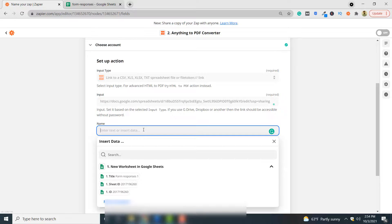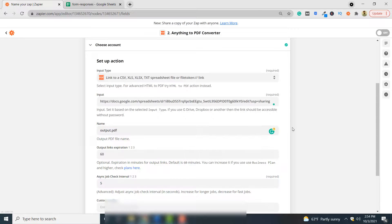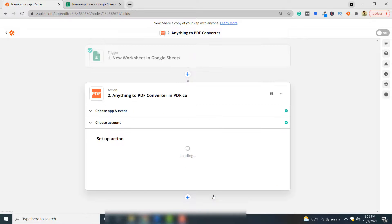And here you have to specify the output document name. I simply specify output PDF. Click continue.